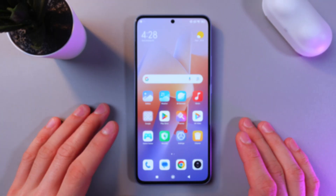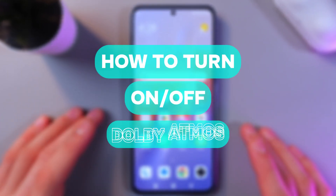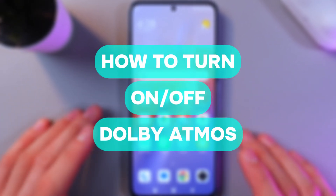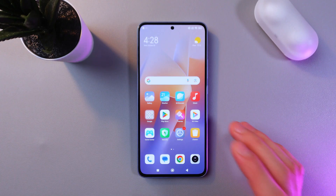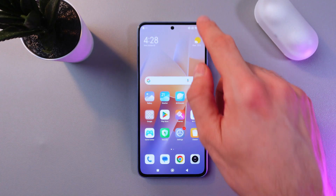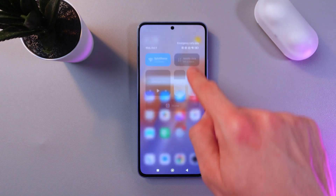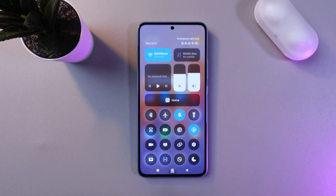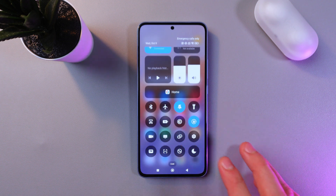Hello everyone, and today I'll show you how to enable and disable Dolby Atmos on your Xiaomi 13T to improve your sound quality. To do that, go to your quick settings — simply swipe down from the very top of your screen.